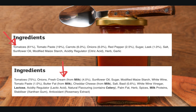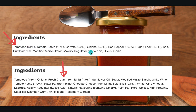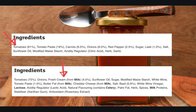Here are two ingredient lists of two jars of tomato sauces. The top one — you can see the main ingredient is tomatoes because that appears first. Then we have tomato paste, carrots, onions, red pepper, sugar, leek, salt, sunflower oil, modified maize starch, acidity regulator, and herb and garlic — these will be the smallest amounts. All these foods are listed as free in a PKU diet, so this tomato sauce will be fine to have.